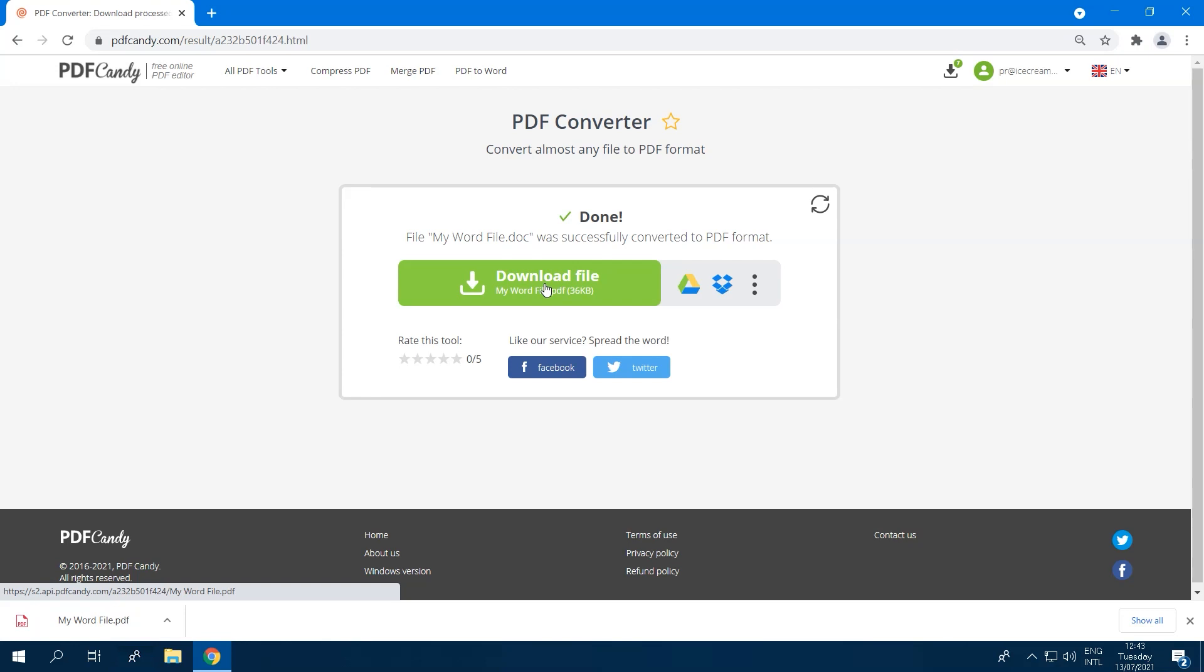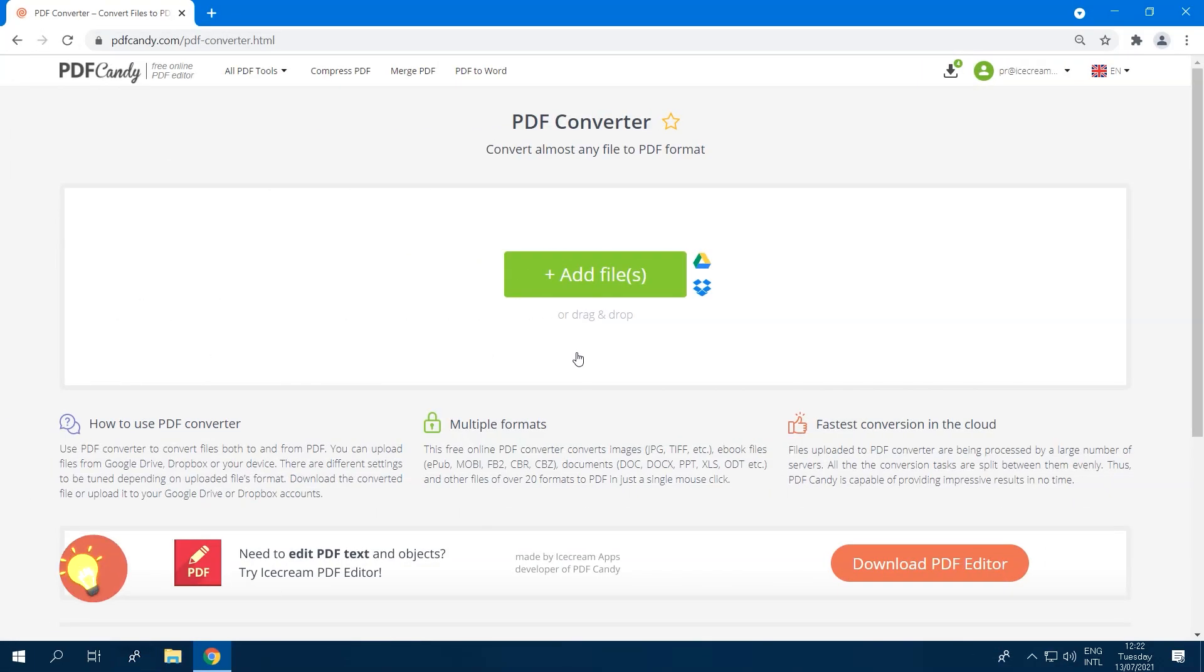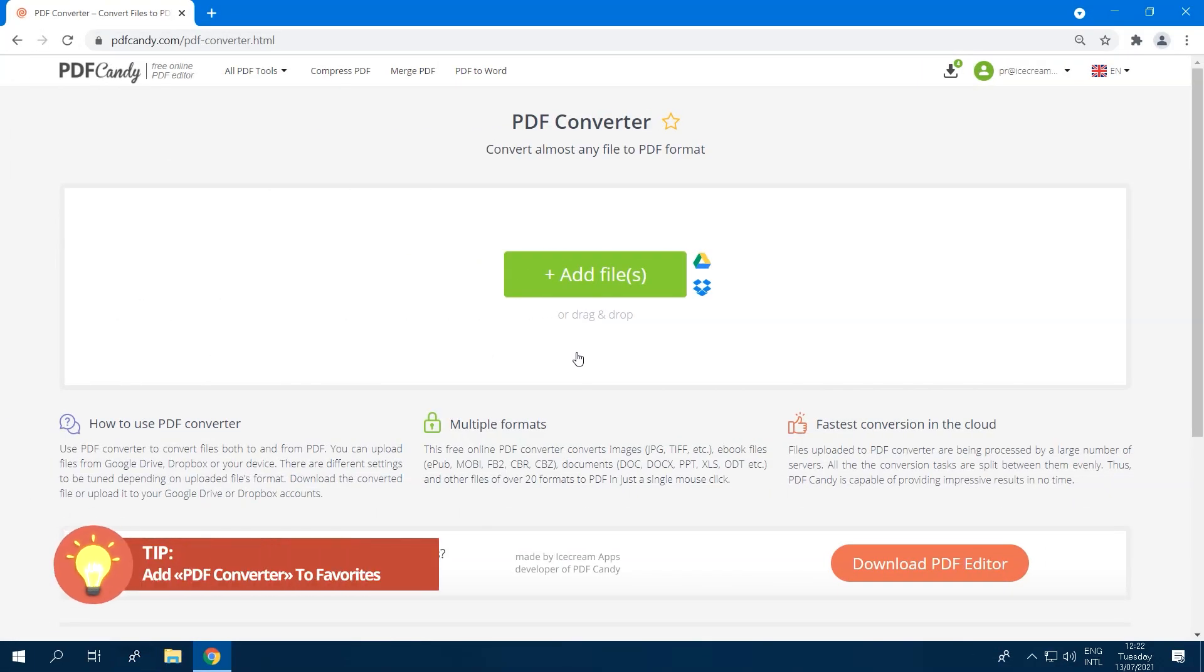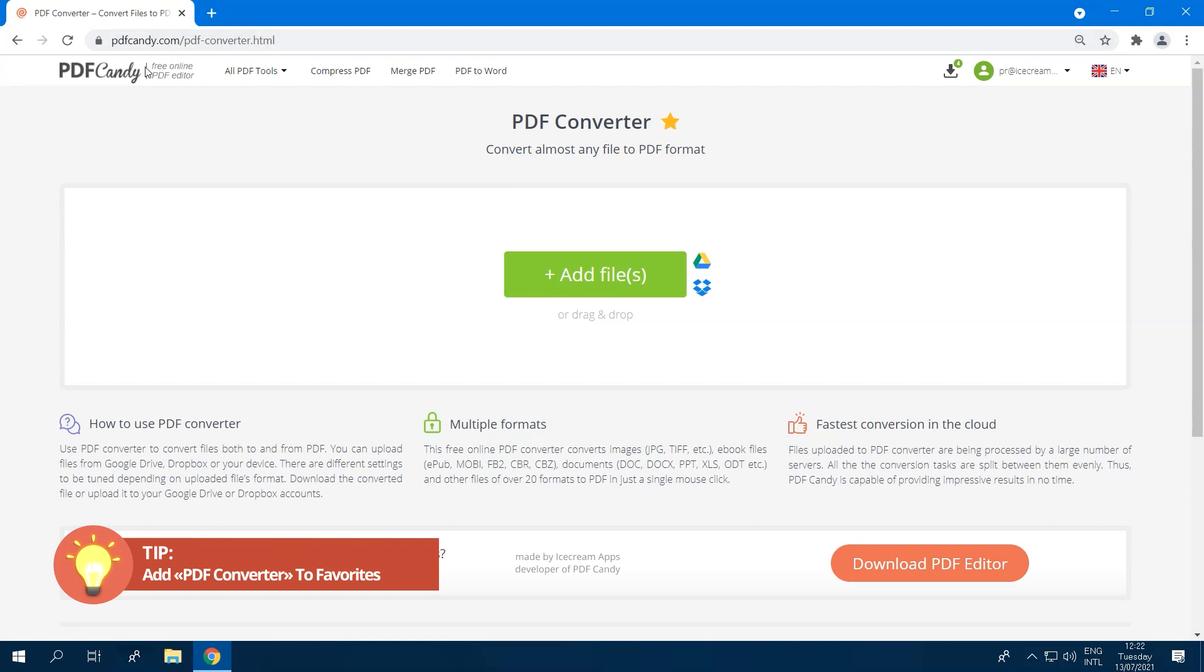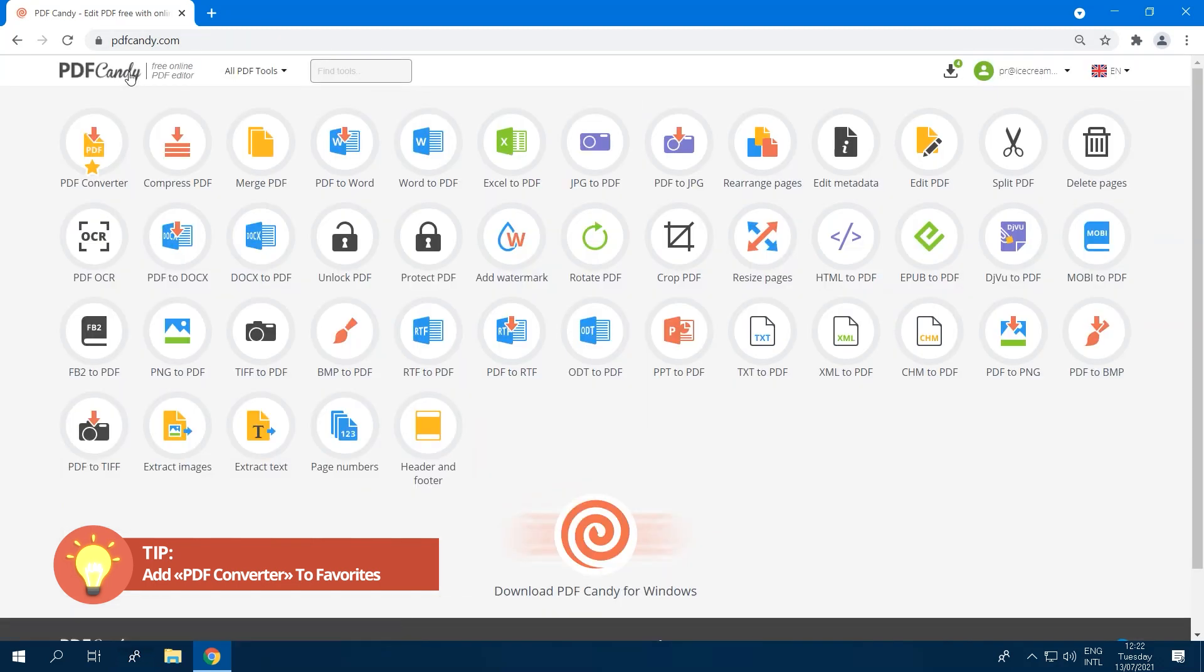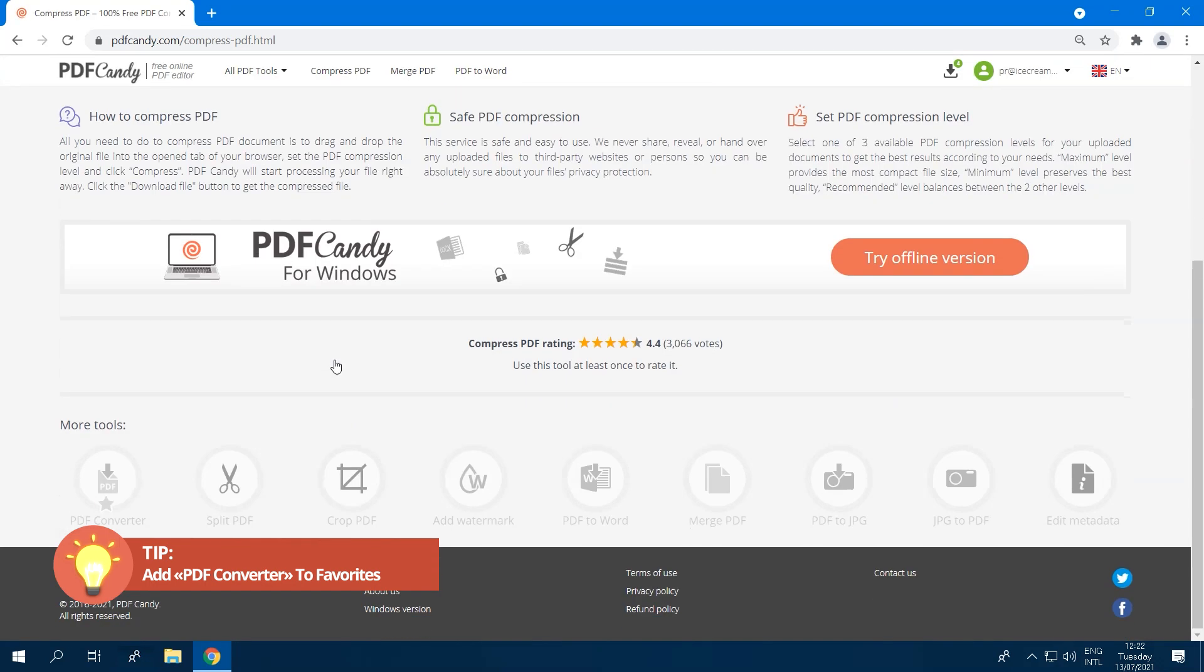If PDF Converter looks like a tool of PDF Candy you will use frequently, then we recommend adding the tool to your favorites. Click the star icon next to the tool's title for that. This way, the tool will be displayed first on the main page of the website and will be listed under the more tools section at the bottom of any opened tools page.